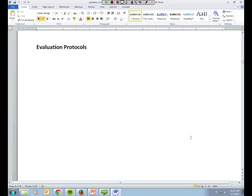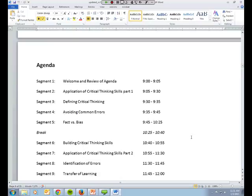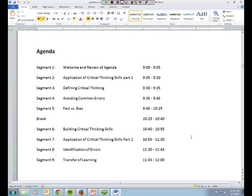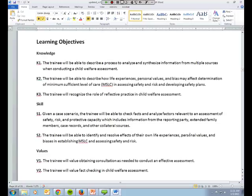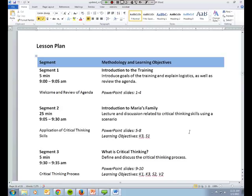So here is the agenda, which as we said lists each segment in their name, and then the time for each, as well as for the break, and because it's only a half-day, there's just the one break. And then here are the learning objectives. And then the detailed suggested lesson plan. So on the left it talks about the segments and the amount of time, what the activity is for that segment, as well as on the right, the methodology and learning objectives with corresponding PowerPoint slides.